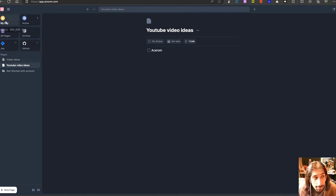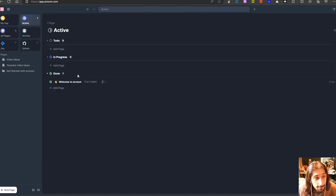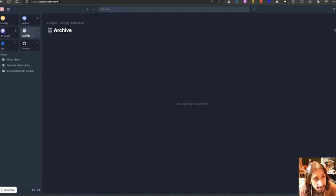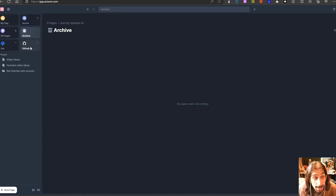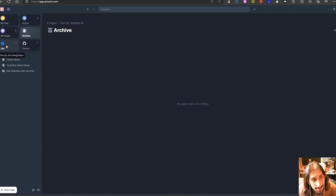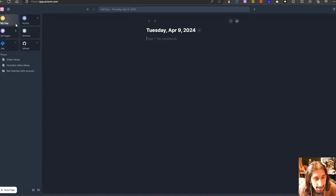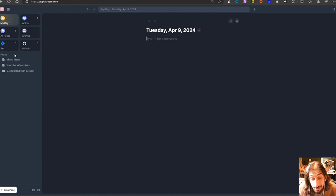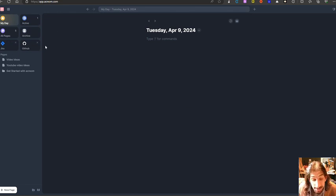You have a myday review, all pages view, active view for all of your to-dos, all pages, archive, and you can also set up an integration with Jira and GitHub. Don't know why anyone would use Jira with this since Atlassian already has their own version of this, which is called Confluence.